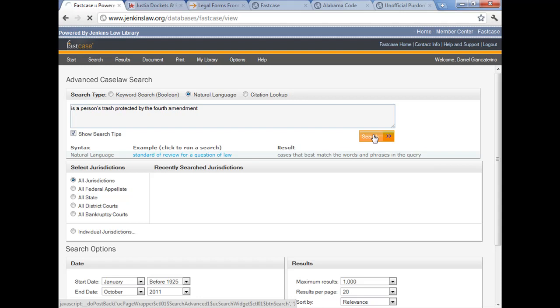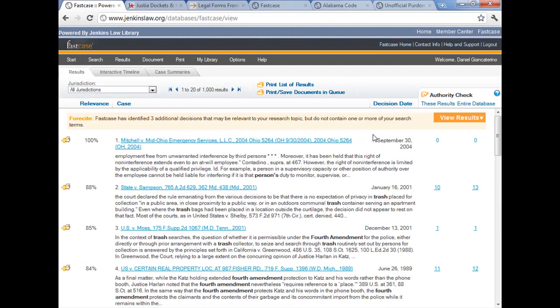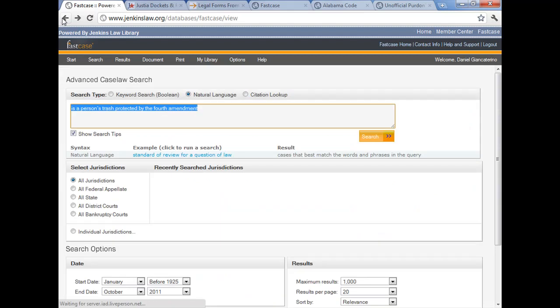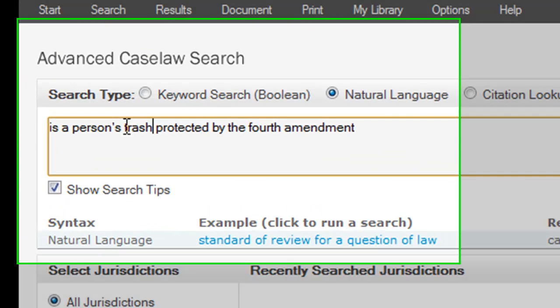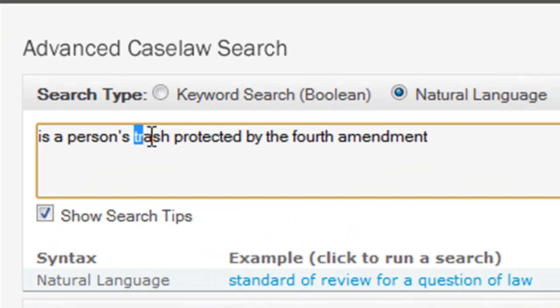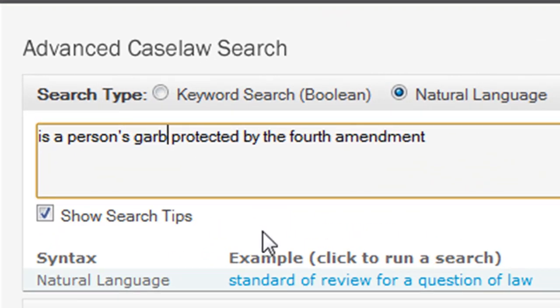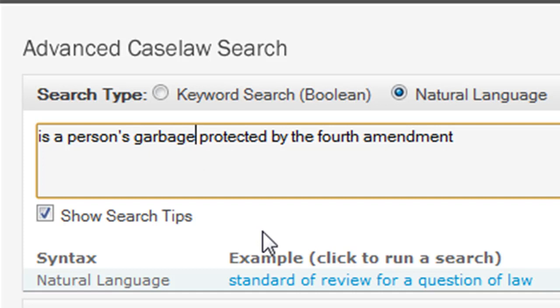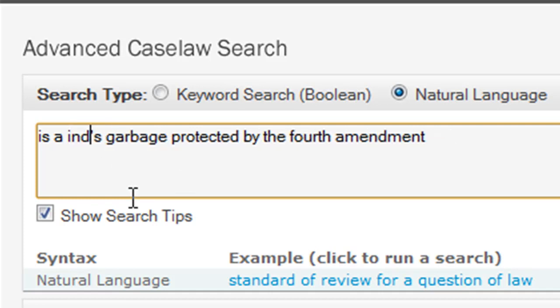And what you're going to find is that when you do a natural language search, as opposed to a Boolean search, you will get a different results page from time to time, depending on the terms that you use. So I could show you the difference between the two results pages, but let me just go back and show you why they would be different. Look at this query. Is a person's trash protected by the Fourth Amendment? Well, there's a synonym for trash, and it's garbage.